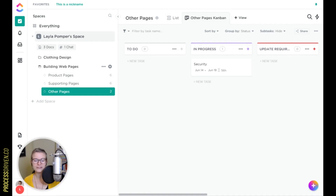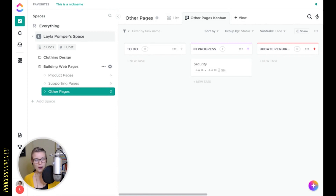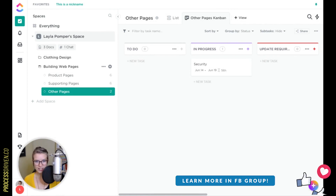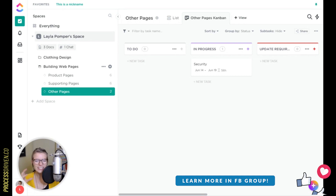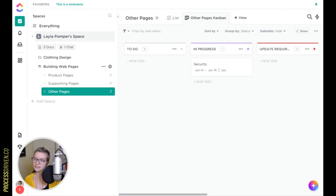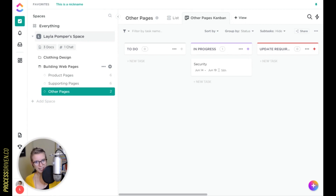Hey everybody, Layla here with another video focused on ClickUp. This time it's going to be a little bit more abstract. Rather than focusing on just one feature, this whole video is dedicated to the little things — the little icons, the little shortcuts, the tiny pieces that will take you from being a ClickUp beginner to being a more sophisticated, confident, intermediate level ClickUp user.